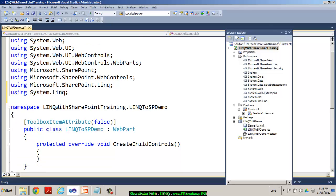And you can see our class is inherited with the web part class. And we have the create child controls function. What is very essential for me is to take into references Microsoft.SharePoint.LINQ. And I will also take into references system.LINQ. So, first of all, what I would like to do before I implement the create child controls function, I need to generate the model class.